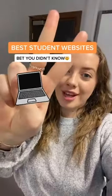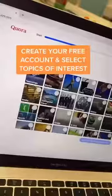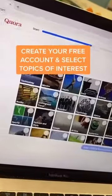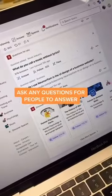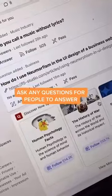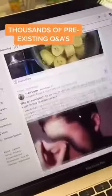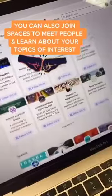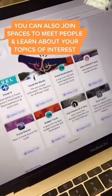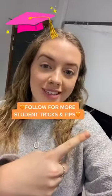Student websites, part two — the best question and answer website for students. It's called Quora. Create your free account and choose the topics you're interested in. Here you can ask any question and people will do their best to answer them for you. There will also be Q&As for all the topics you've selected, and spaces you can join where you can help each other with chosen topics.